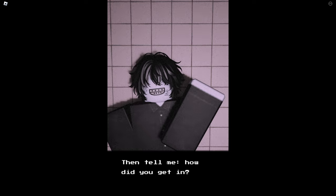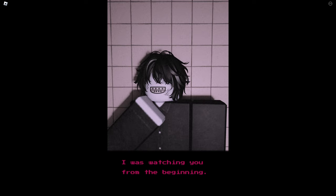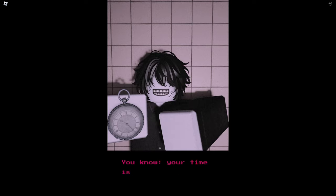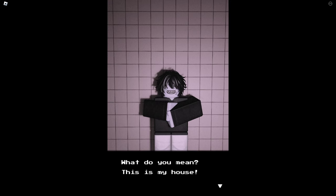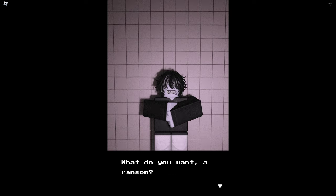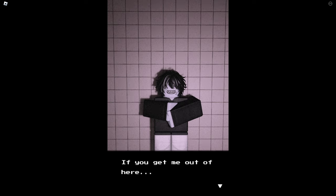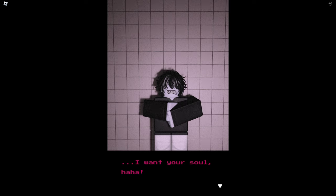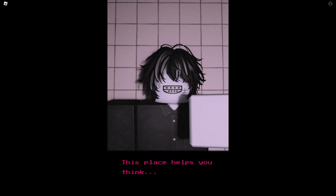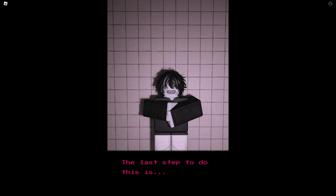Then tell me, how did you get in? Certainly not from the door, I was watching you from the beginning. You are very interesting. Huh? You know your time is running out. Do you hear that? Tick tock, tick tock, tick tock. What do you mean? This is my house. Now I get it, you're the one who locked me in here. What do you want, a ransom? If you get me out of here, I will give you everything you want. A ransom? I don't need that. I want, I want your soul. Haha, just kidding. It won't be easy to get out of here. This place helps you think. Perhaps you think about something important that you forgot, the last step to do this is...